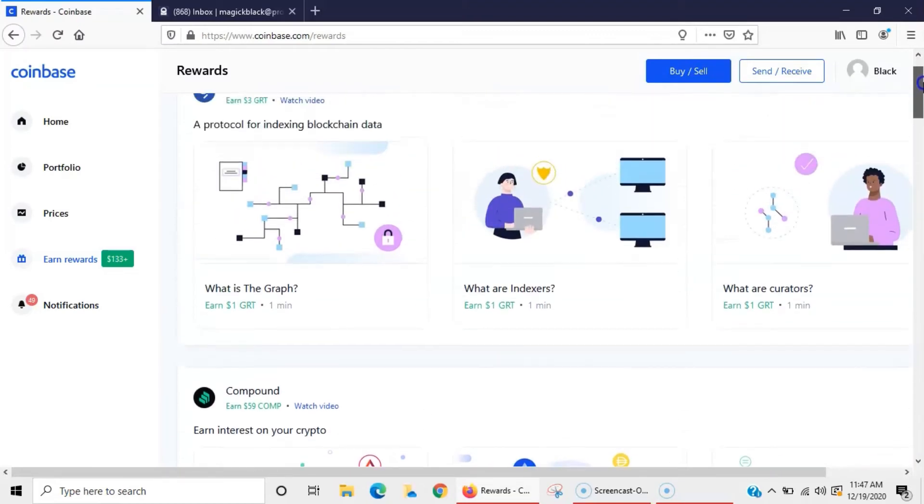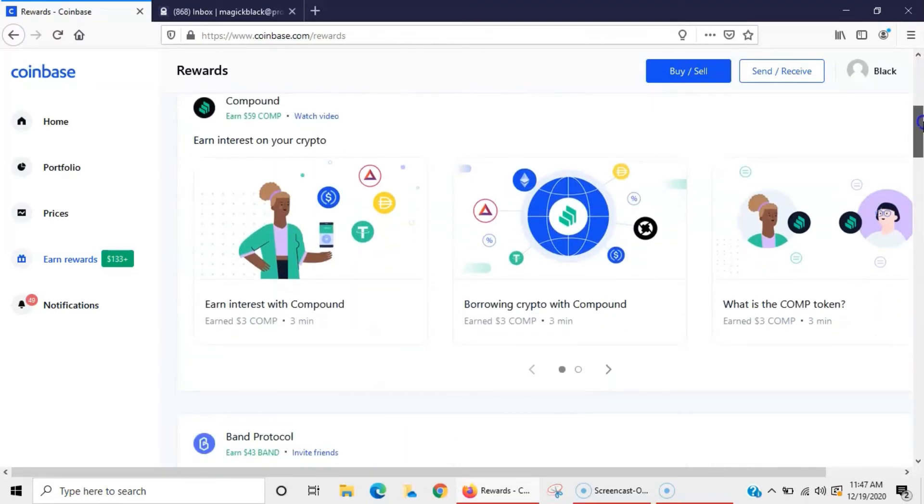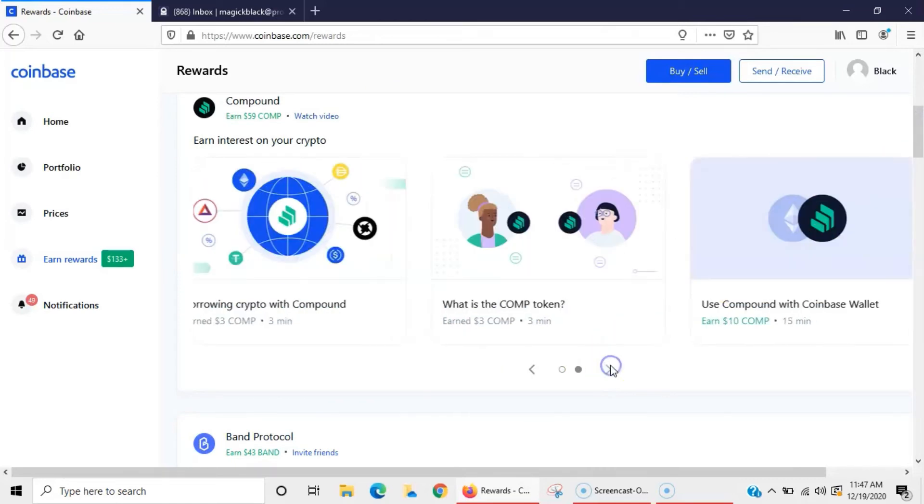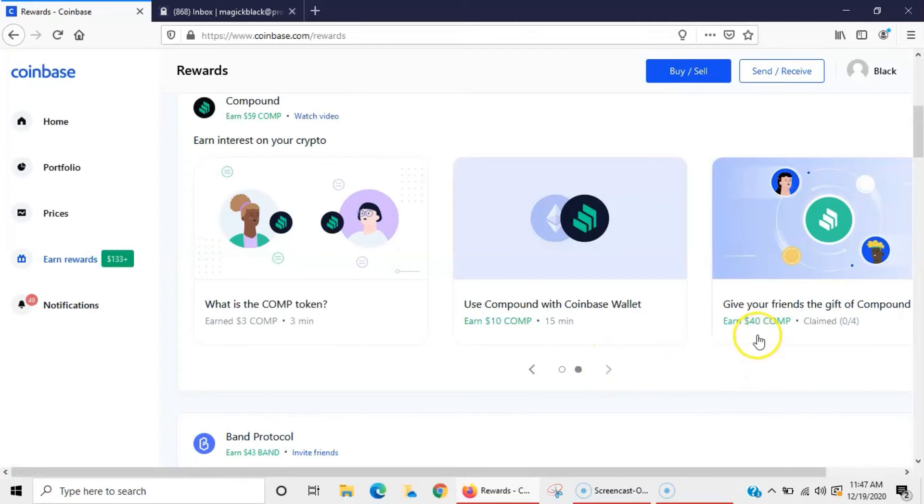Most of these I've already completed. I haven't done Graph, I'm going to jump on that. There was Compound - I did that but I missed one of those because they ran out. So this one right here I missed.